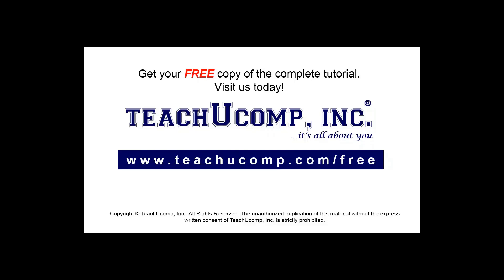Get your free copy of the complete tutorial at www.teachucomp.com/free.